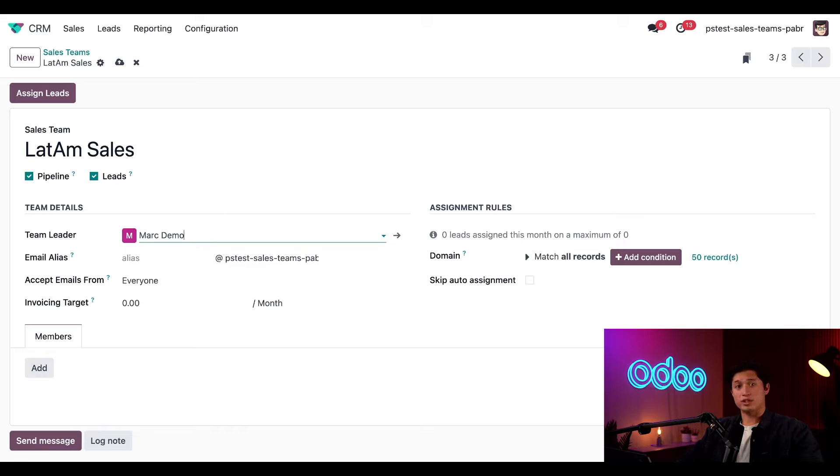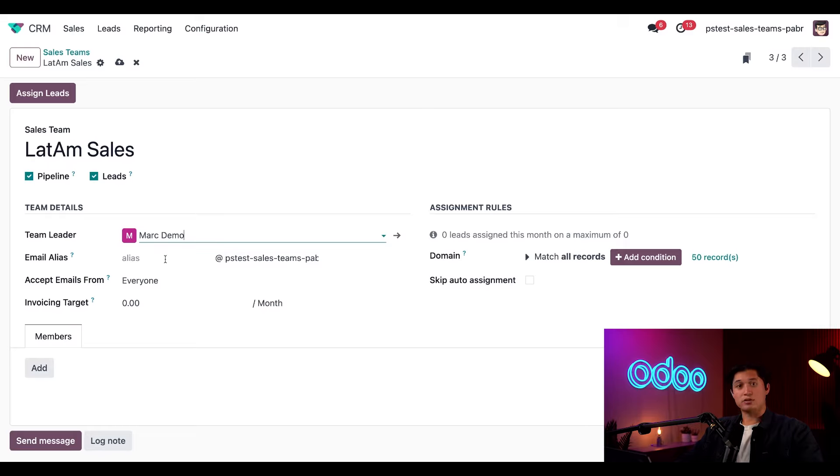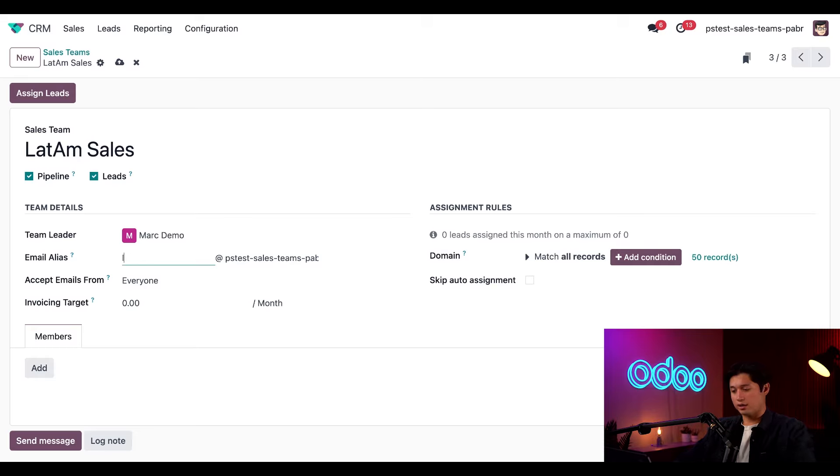Mark also manages deals on our North American sales team, which is why we enabled that multi-team option. The email alias field directly below is used for this sales team, and let's go ahead and call it LatAm sales.